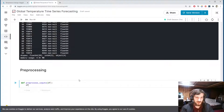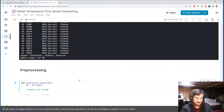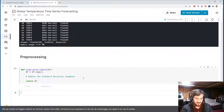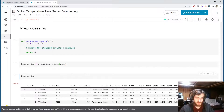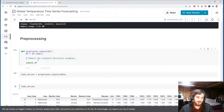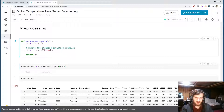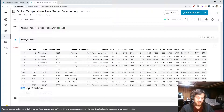The function takes in the dataframe and makes a copy. First, we'll remove the standard deviation rows by using df.query where element equals 'Temperature change', so we only get the temperature change examples. Calling this with our data, we now only have 4,828 rows of temperature change data.